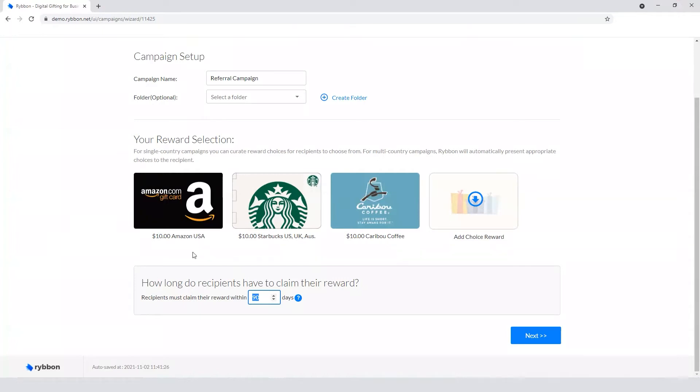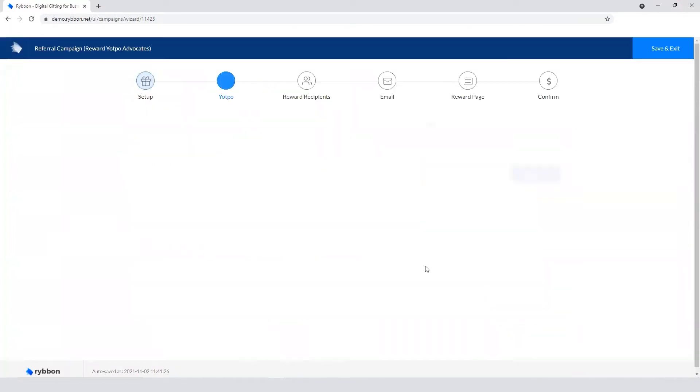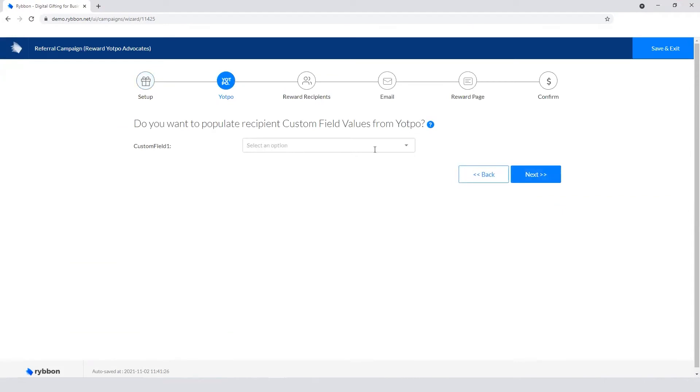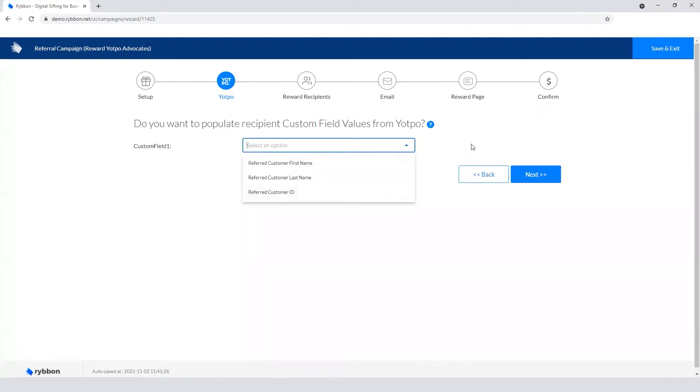After that 90 days, anything not claimed gets returned to the customer. And if there's any additional custom fields that you want us to pull from Yatpo, we can pass this into Ribbon, like the referred customer first name, last name, or ID.